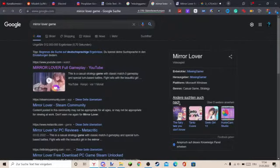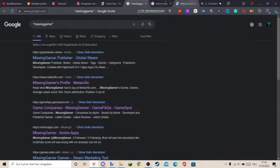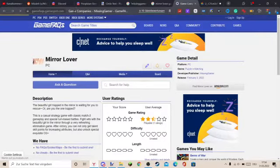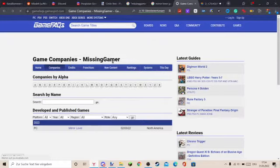So I was looking at myself, and then I found this. I found this on GameFAQs. It says Game Company is Missing Gamer.